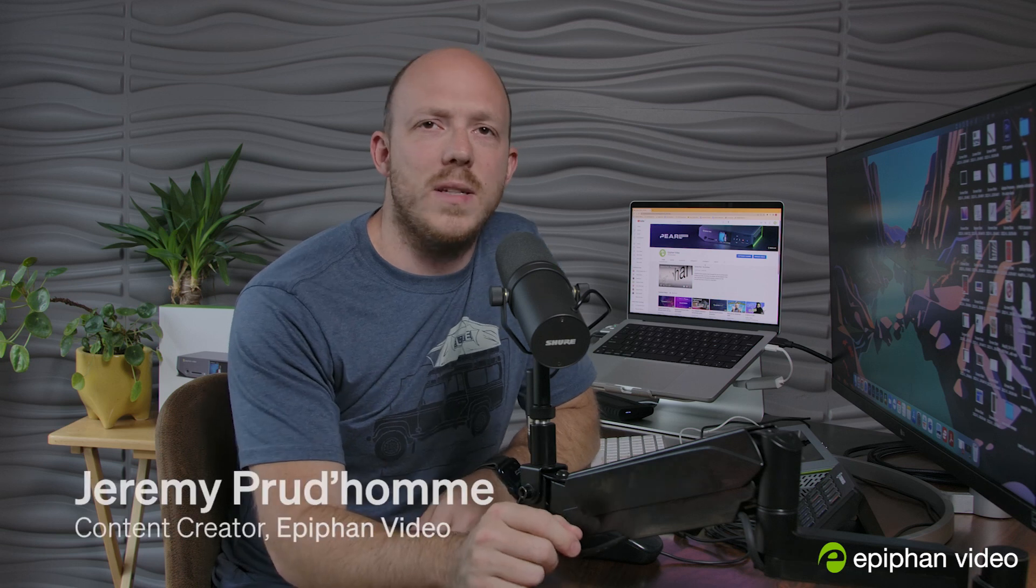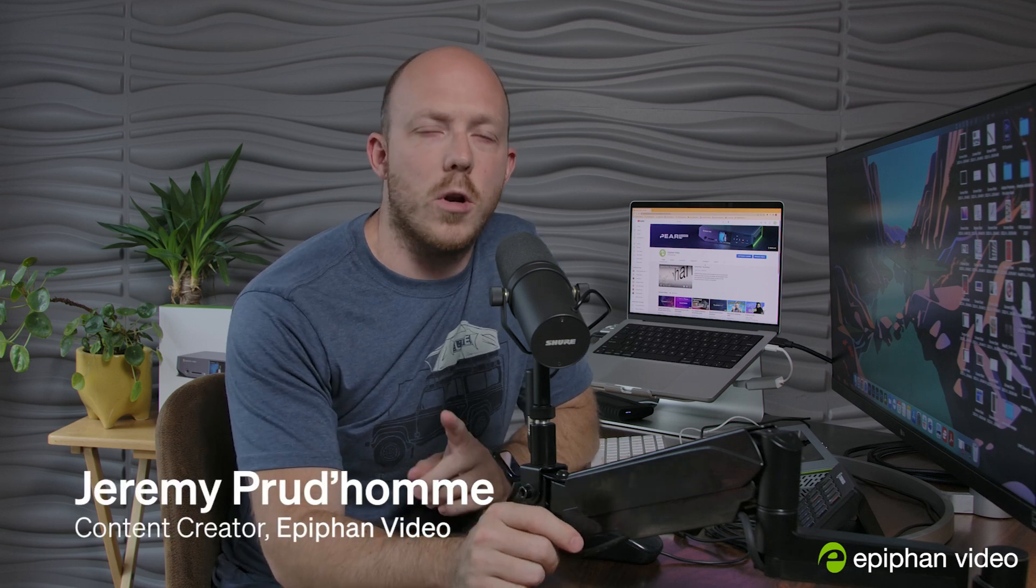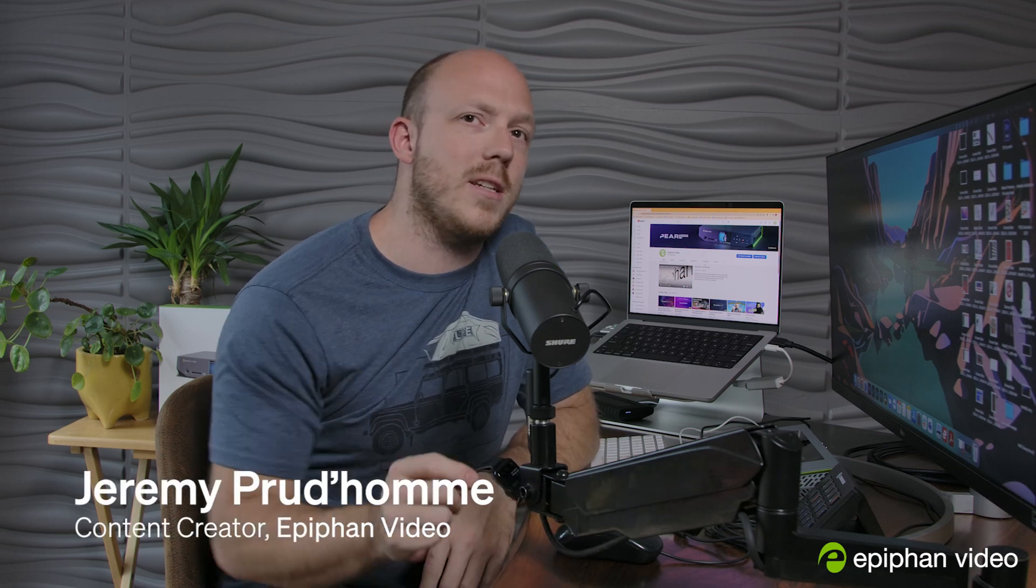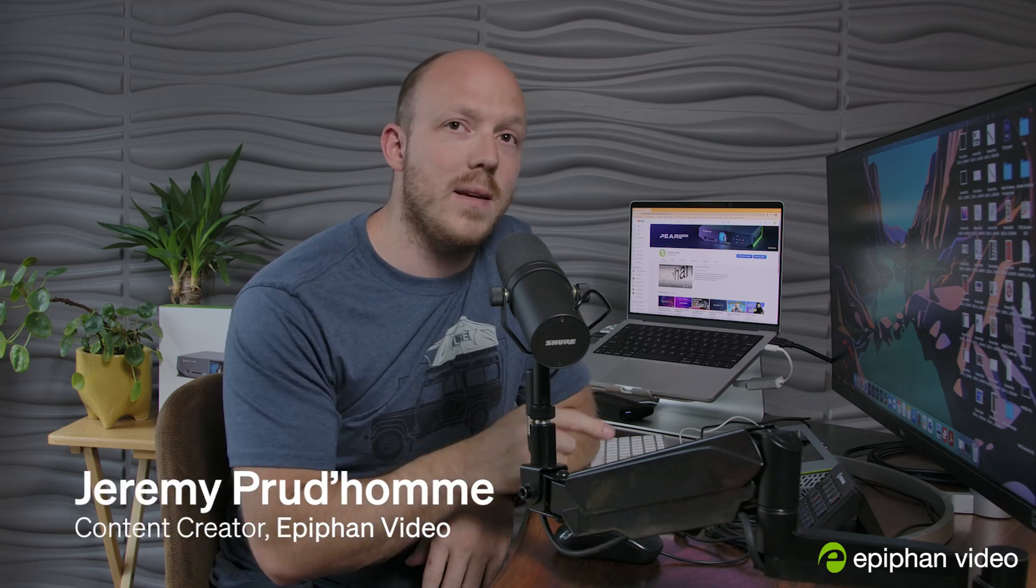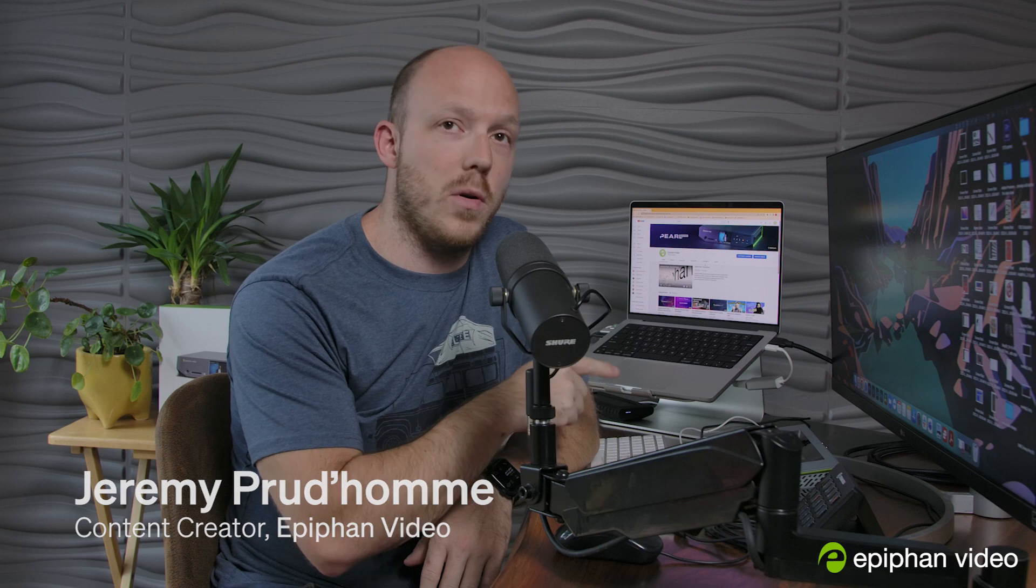Hey everyone, welcome to this tutorial where we're going to show you how to connect a Stream Deck to a Pearl. Let's get into it.